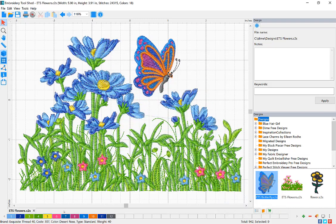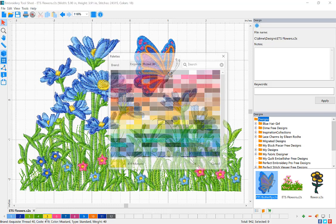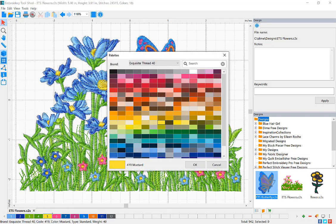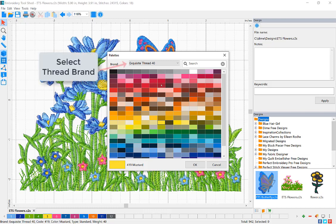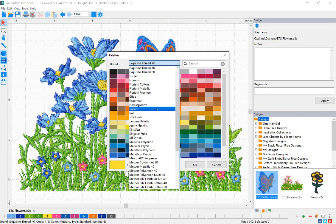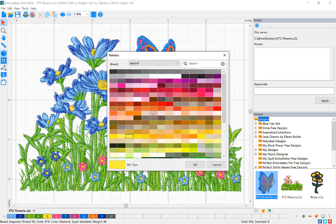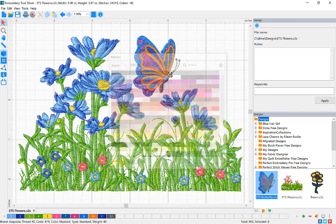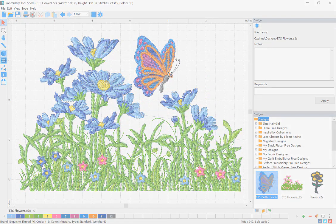If you would like to change your thread palette brand, click the color chip in the color bar. From the drop-down menu, choose your new color brand. Once the new brand is selected, the color will be switched to the best match in the new brand. Then click OK.